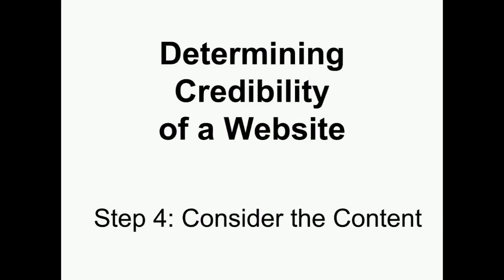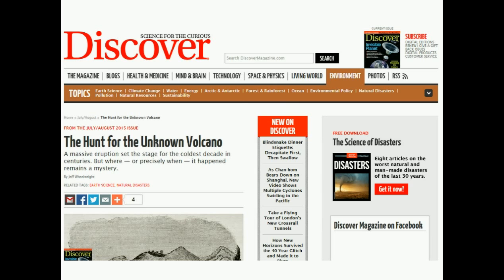Determining the credibility of a website. Step 4: Consider the content. Once you've looked at a website and considered the author, the organization, and the date of publication, you should finally start to consider the content itself on the site.